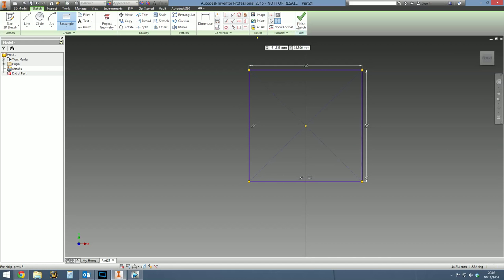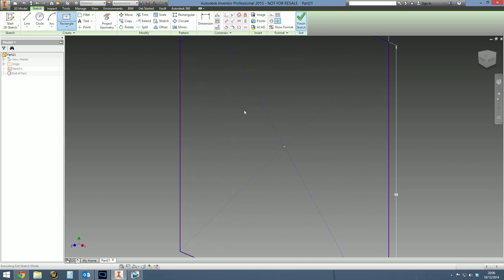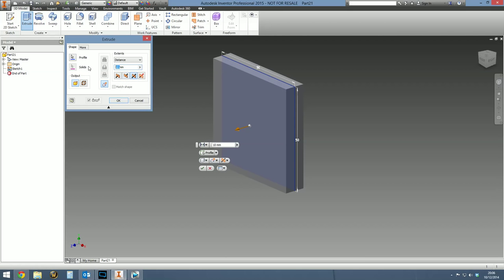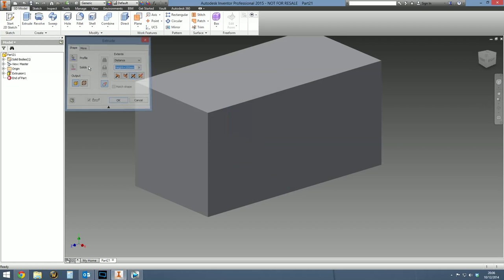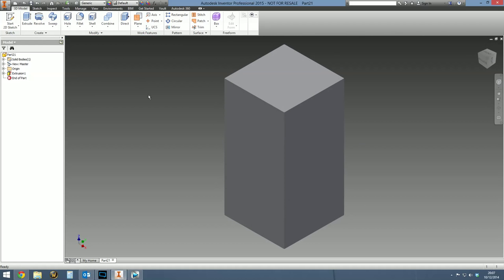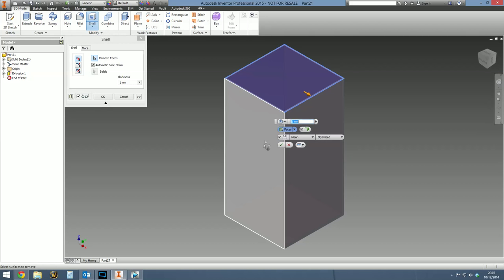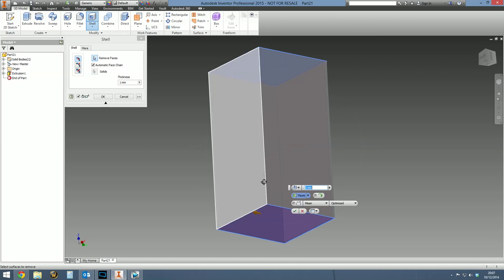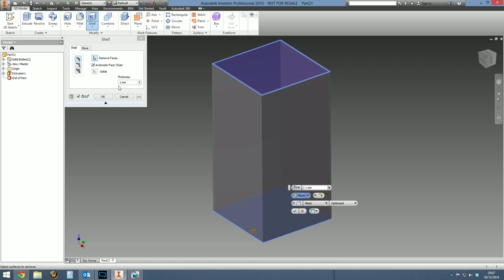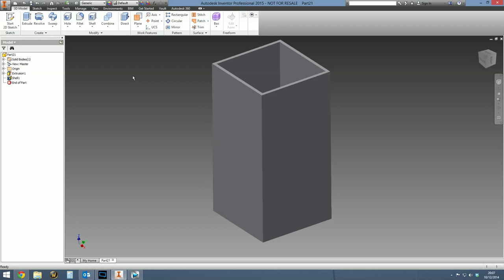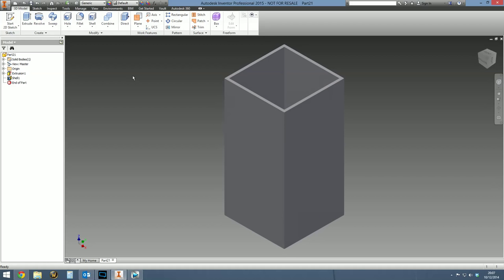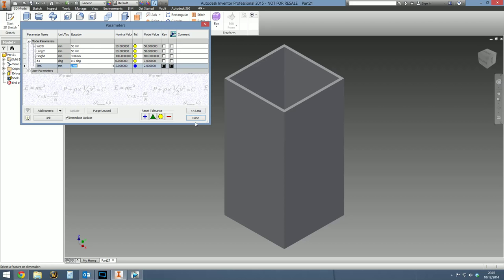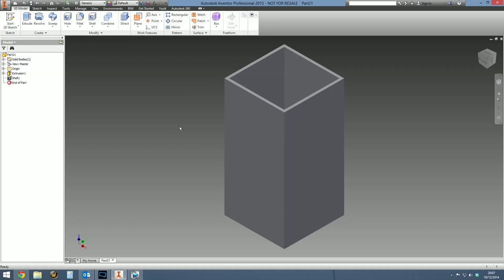This is just a master part so these are our starting values. So width and length, let's finish that sketch and then we'll do an extrusion and say this is going to be height equals 100 mil. It's a bit of tube so we need to hollow it out. Let's do a shell and remove the top and bottom faces so it looks more tubular, and we'll call the thickness parameter THK. The initial thickness will be 2 mil. That's pretty much the part designed. If we go to the parameters, we should see we've now got width, length, height and thickness and there's the values. These are the values that will change in the different variations of our iPart.